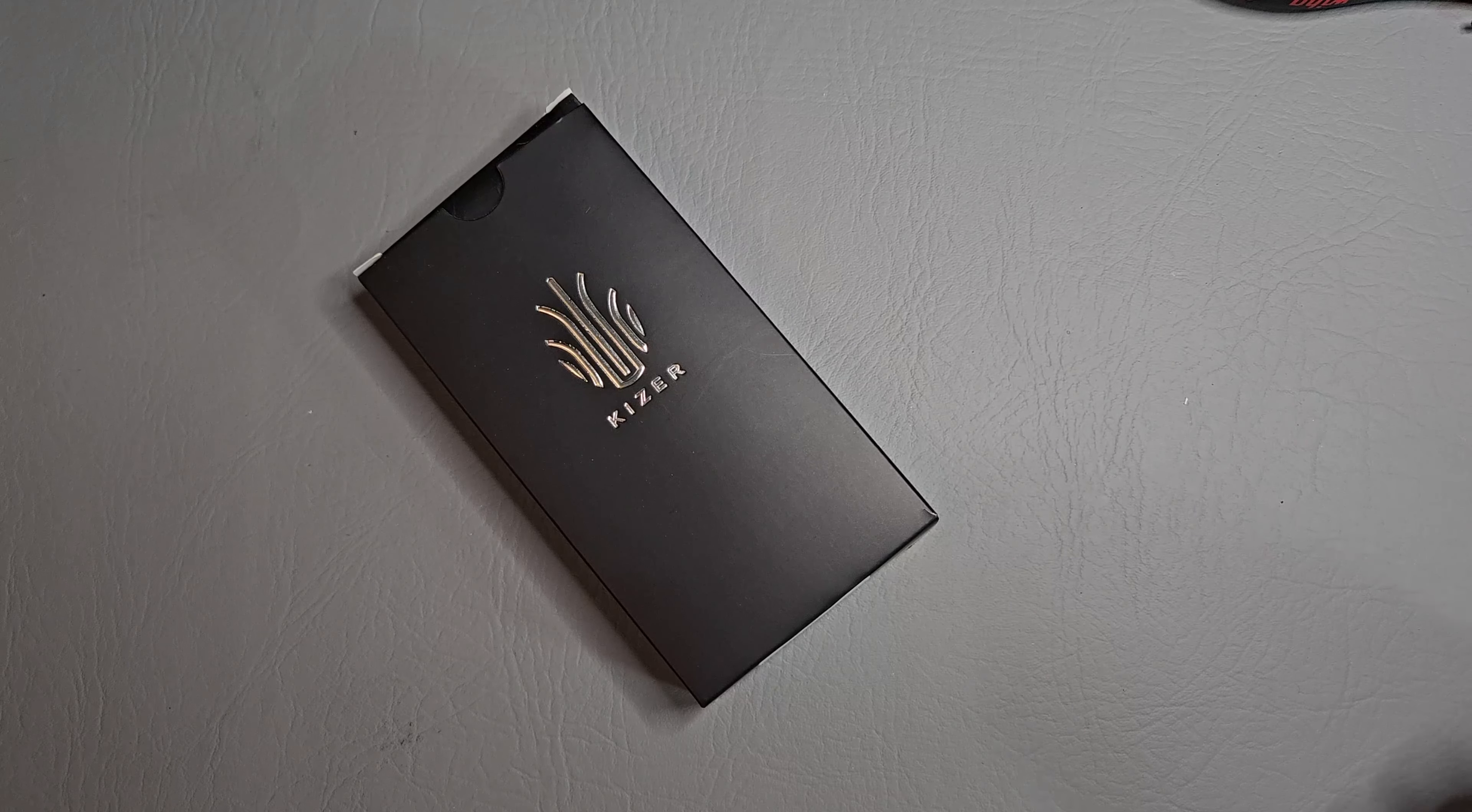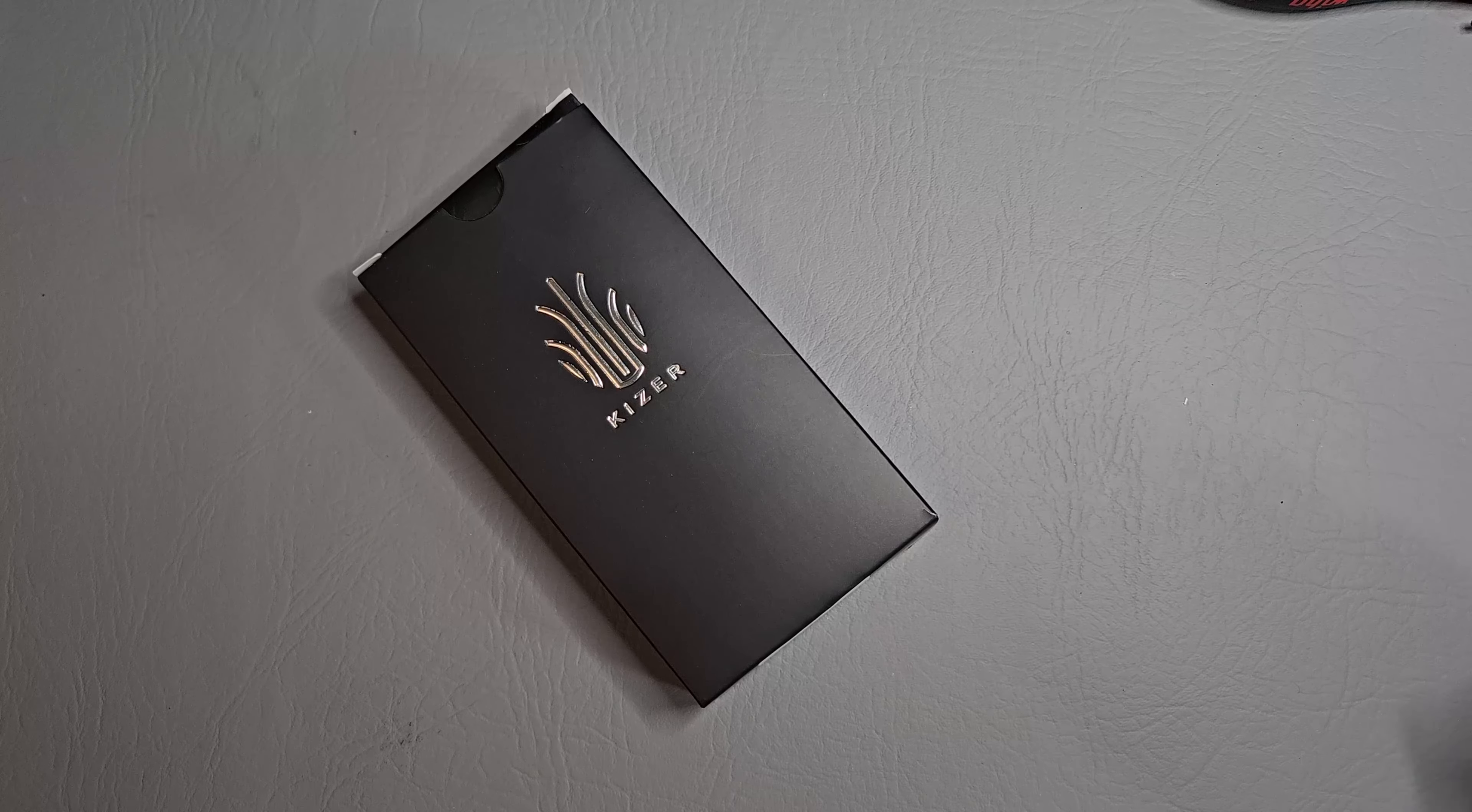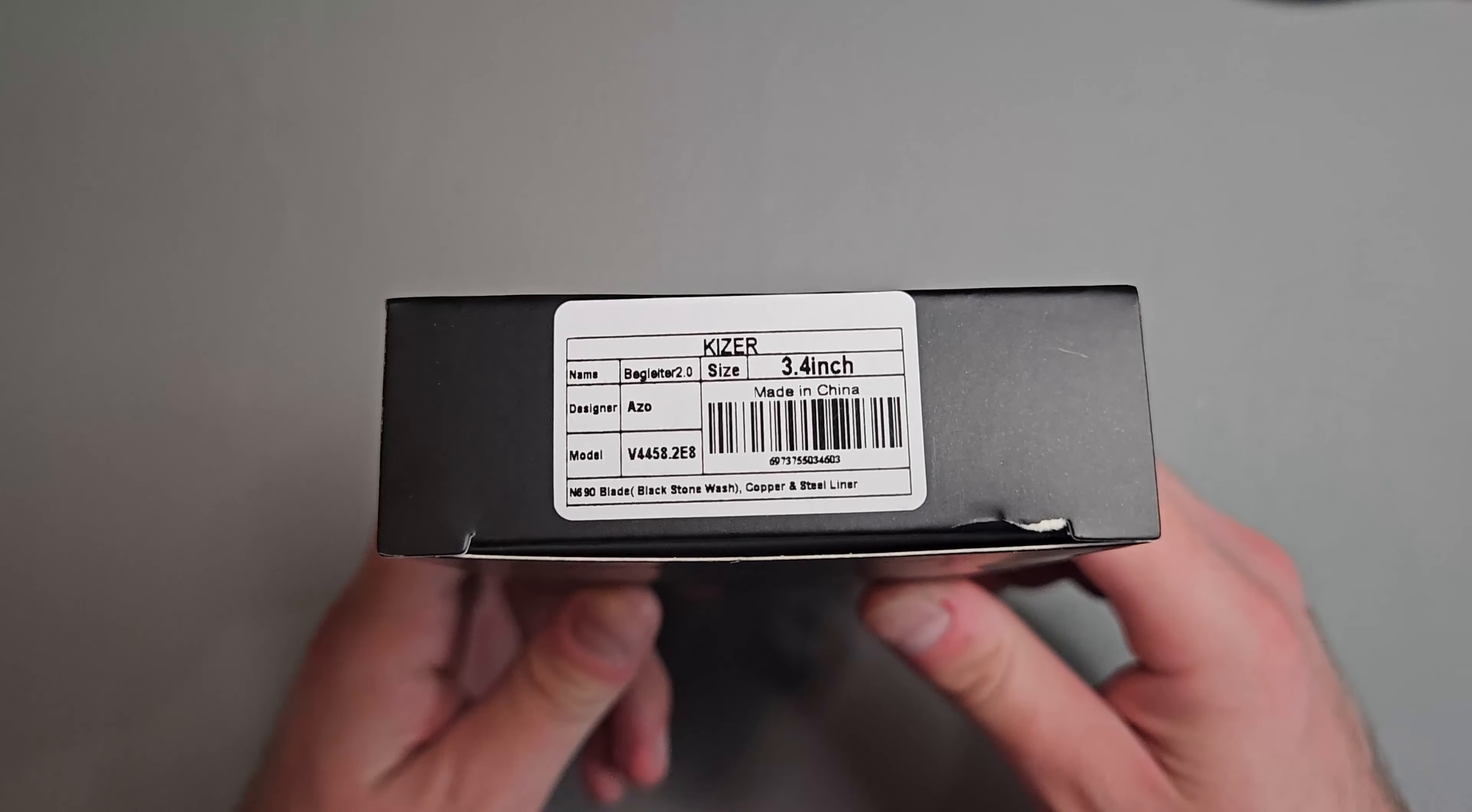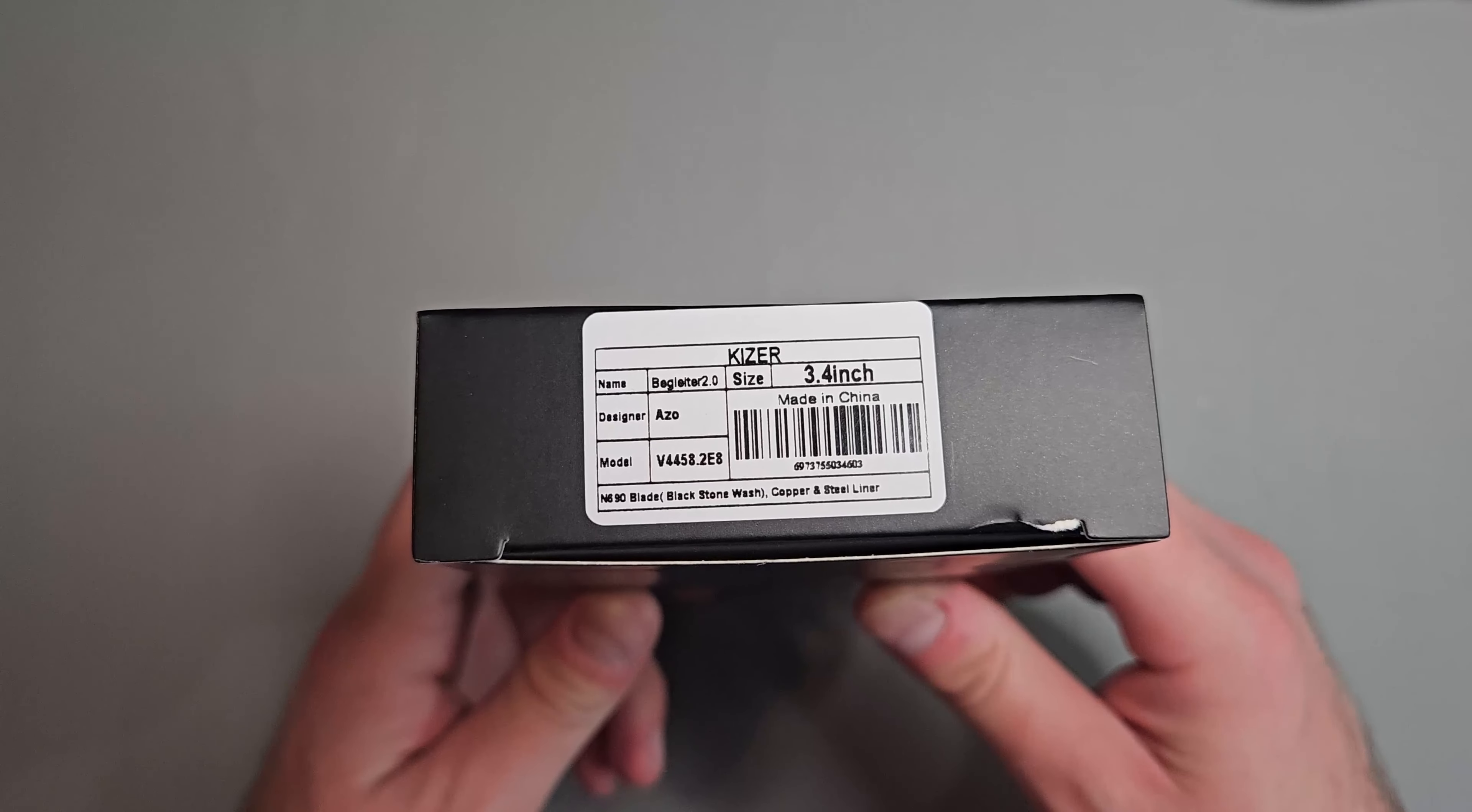What's up guys, Knife Fanatic here. Hope all of y'all are having an amazing day. Today we're going to be unboxing a knife from Kaiser and this is the Kaiser Beglider 2.0.